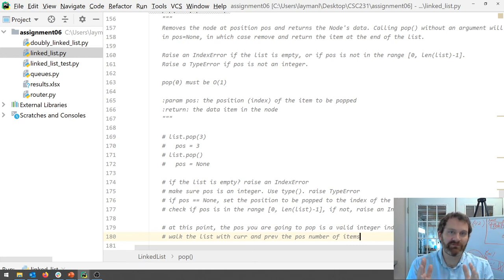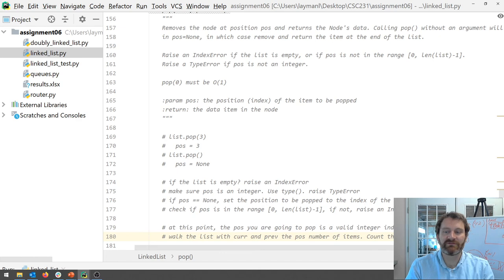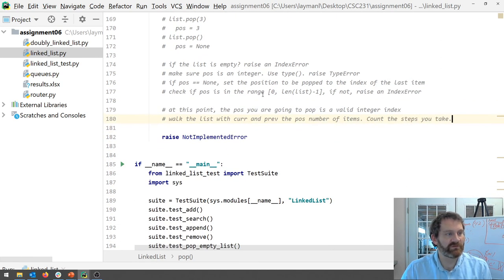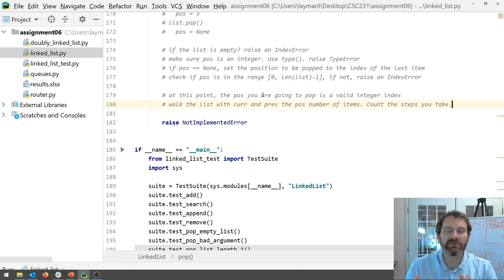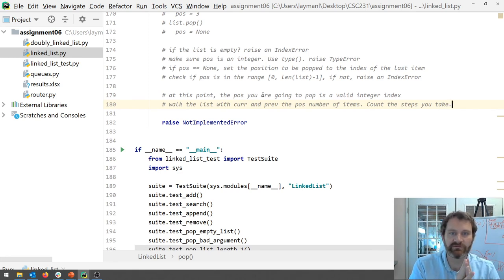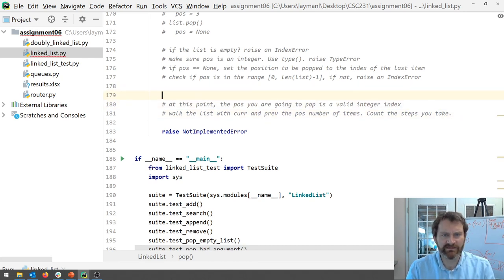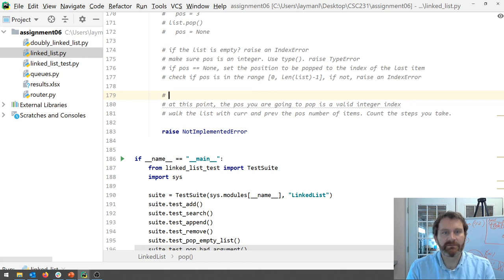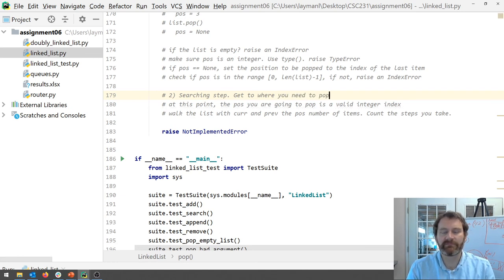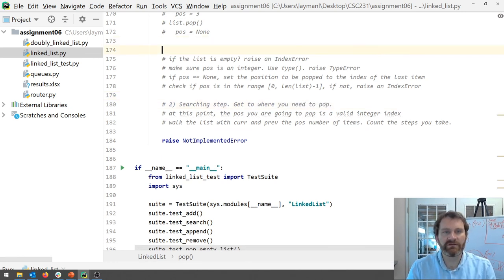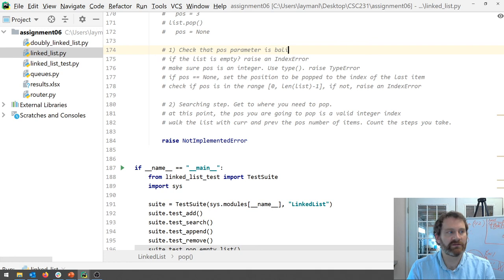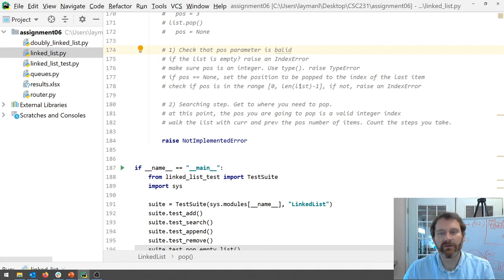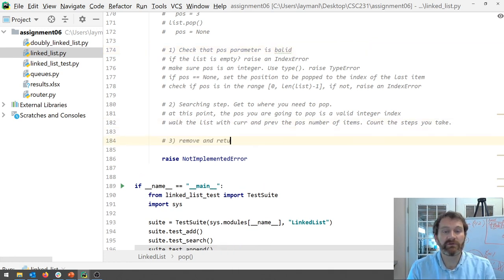Right. So you and and you also have to like count. Right. So you got to count. Count the steps you take. Right. You got to count the number of steps that you take as you walk down the list. Okay. That gets you there. Right. So this is like the searching step. Get to where you need to pop. Okay. And up here this step check that parameter is valid. Okay. Now the final step remove and return the item. Okay.